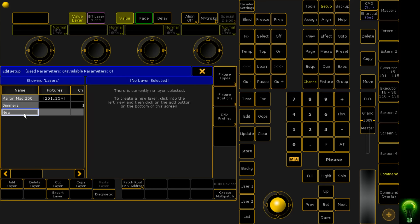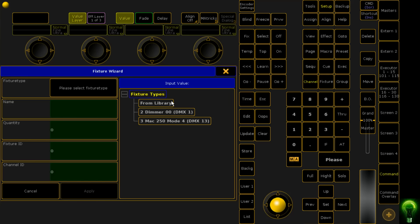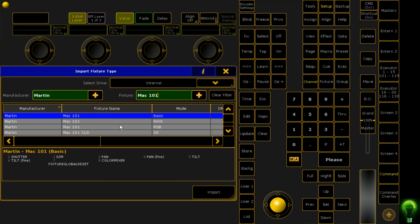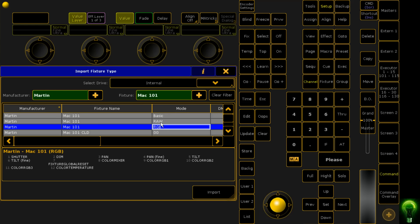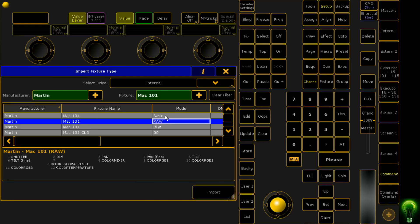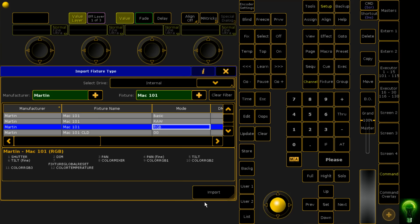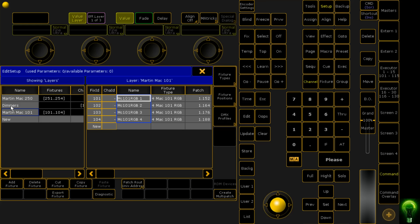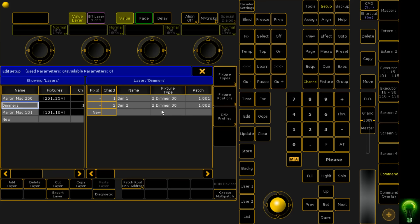Next we're going to add Martin Mac 101 wash lights. We go From Library, select 101 in RGB mode. We're going to patch four of those, start their fixture ID at 101. We're going to leave the patching the same as this has already started patching above our hundred channel limit. The reason I'm leaving about a hundred channels free is because by default most people patch their dimmers at 1 and start their movers on 100. It's just going along with the standard, but obviously you can patch your movers to whatever you want.